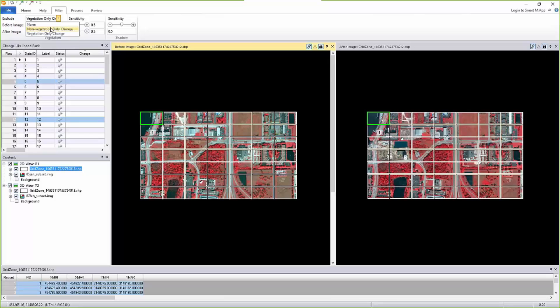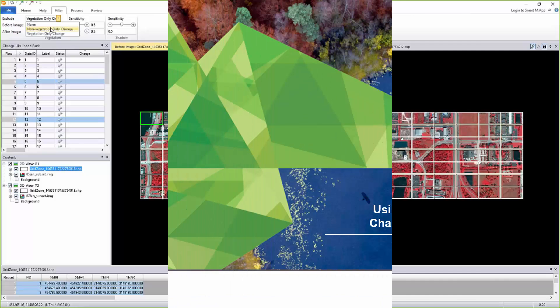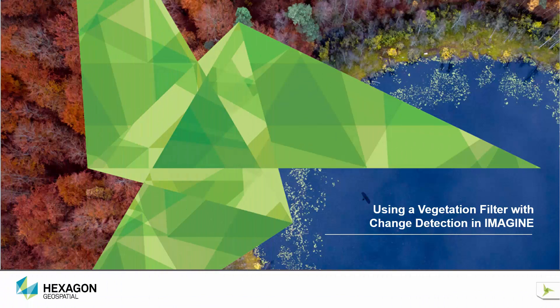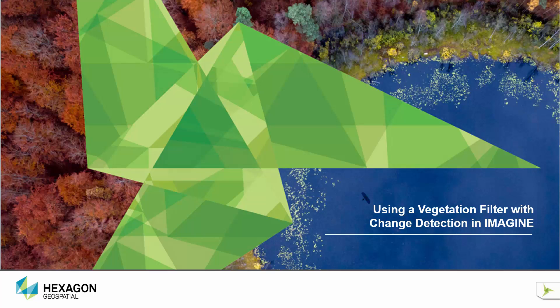Through the use of the new filter exposed in IMAGINE 2016, you can selectively eliminate vegetation from the change detection process. In the example you showed, it would allow you to quickly eliminate zones where only the vegetation had changed and you were only interested in evaluating building or construction changes.